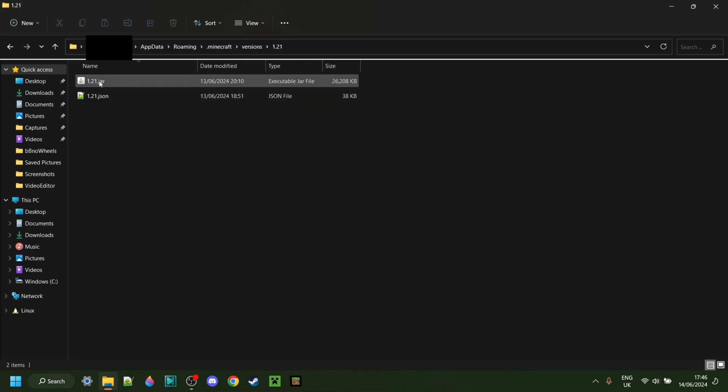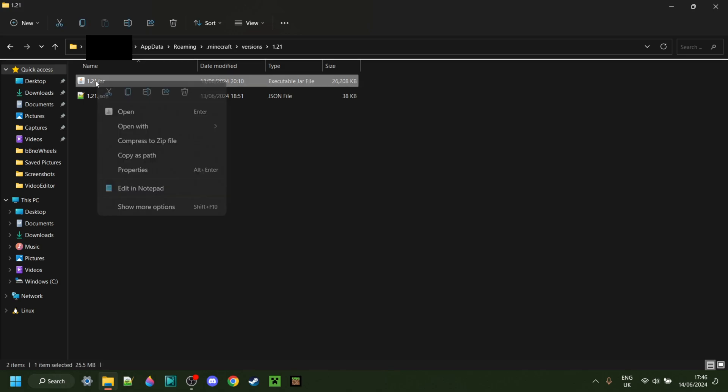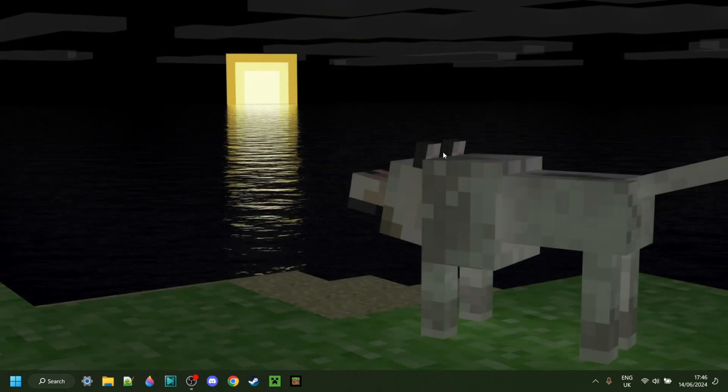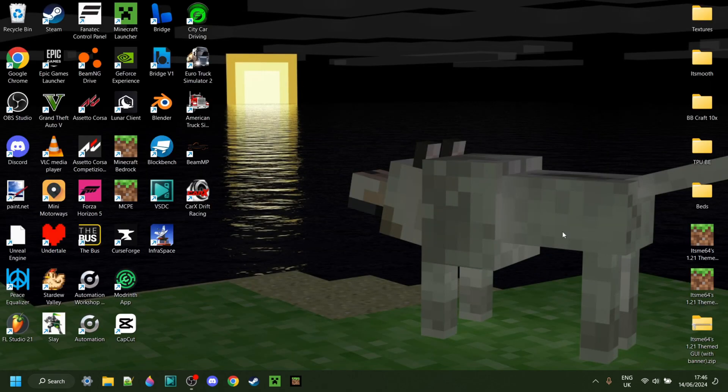Anyways, you want to locate the .jar file. Then I can right-click on it and copy it just like that. Then I can close this folder and return to my desktop.